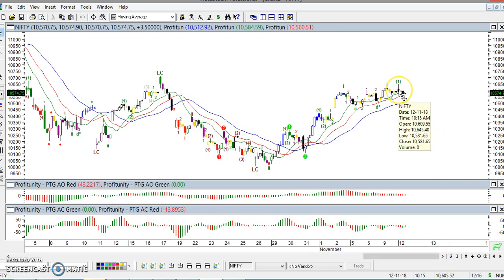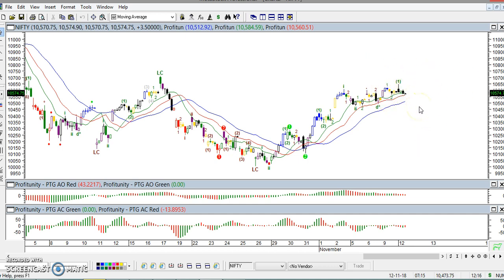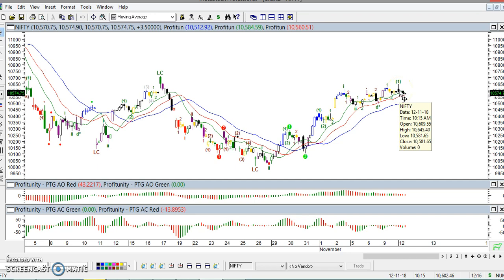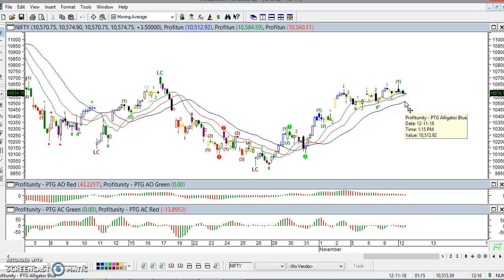Buy above 10,645. In this case, we will avoid the same. Sell power — sell below 10,512. In between, range pounder, we will avoid the same. So, buy above Nifty 10,645 and sell below 10,512. In between, we will avoid the same.